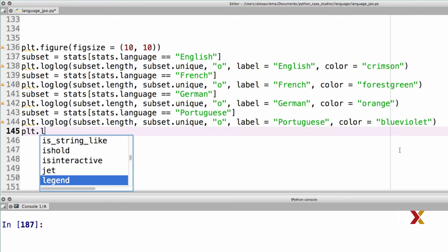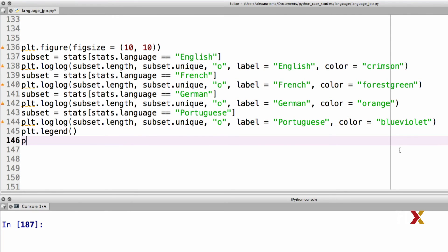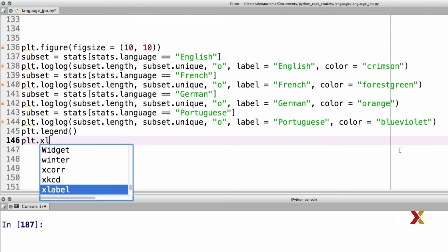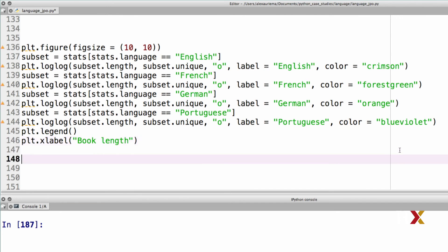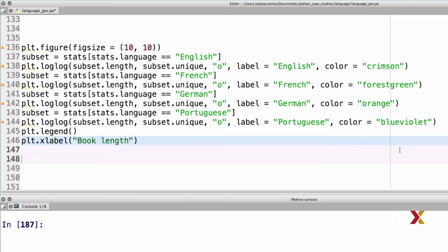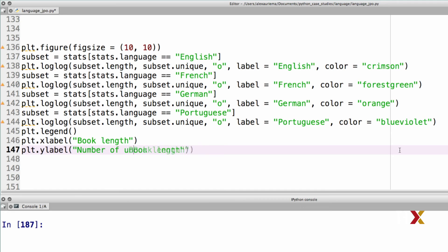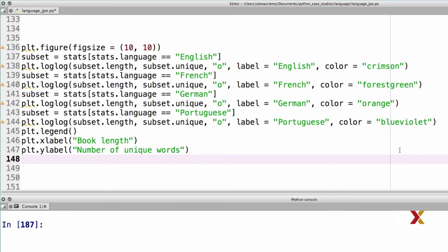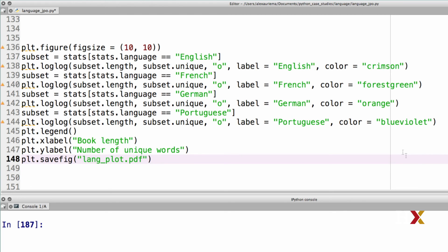Put these together. Let's add the legend. Let's also add x-label, which is book length. Let's add the y-label, which is number of unique words. And finally, let's save this. PLT save fig. We'll call this lang plot. And let's try writing the code.